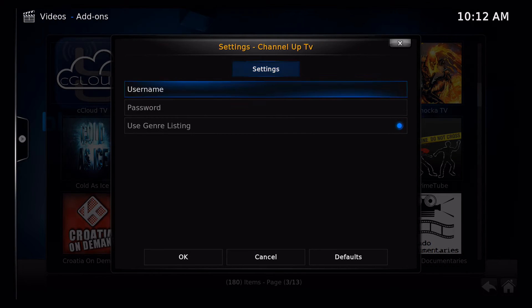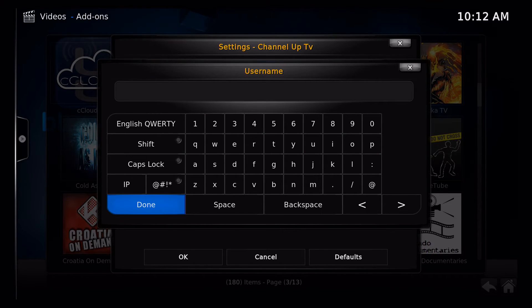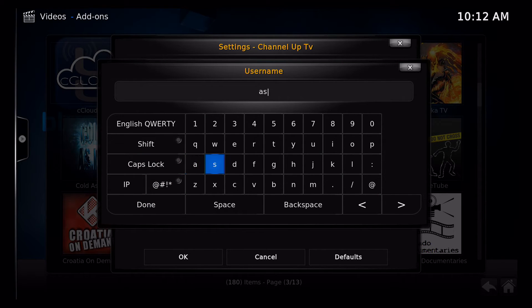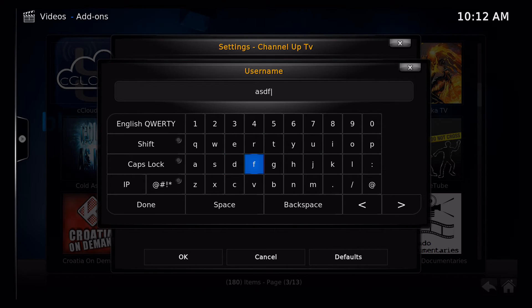And this is where I'd enter my username. So if the username you have is let's say it's ASDF at yahoo.com.